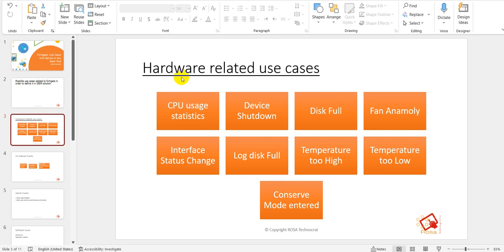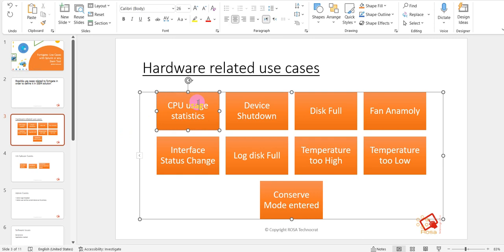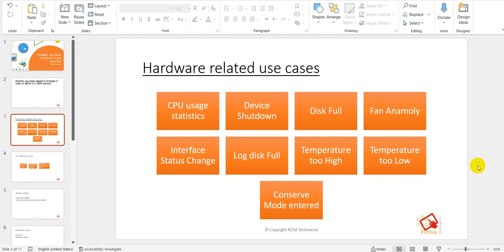FortiGate sends events or logs to the SIEM using syslog. From those events, some useful hardware-related events include CPU usage statistics, device shutdown, disk full, fan anomaly, interface status change, log disk full, and temperature too high or too low, or conserve mode entered.